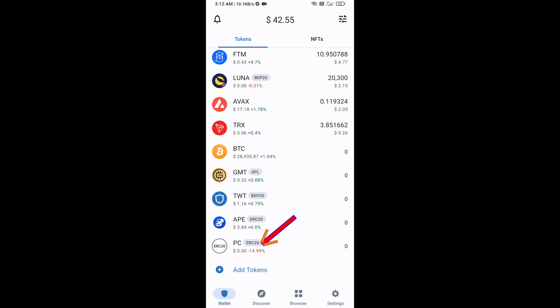This token has been added successfully on Trust Wallet. Thanks for watching.